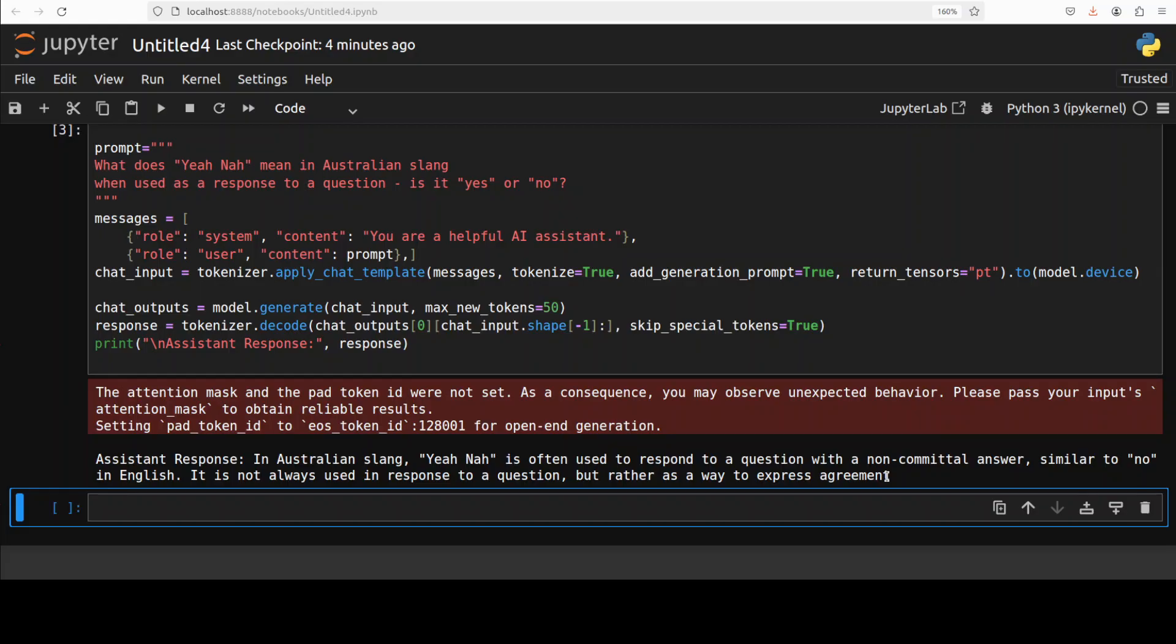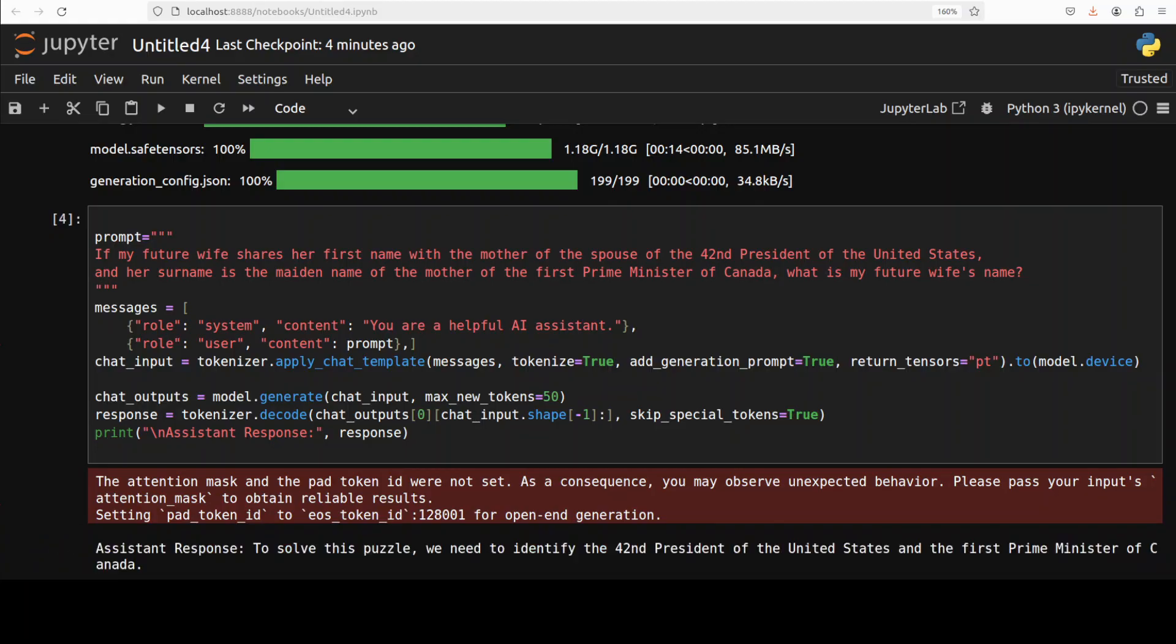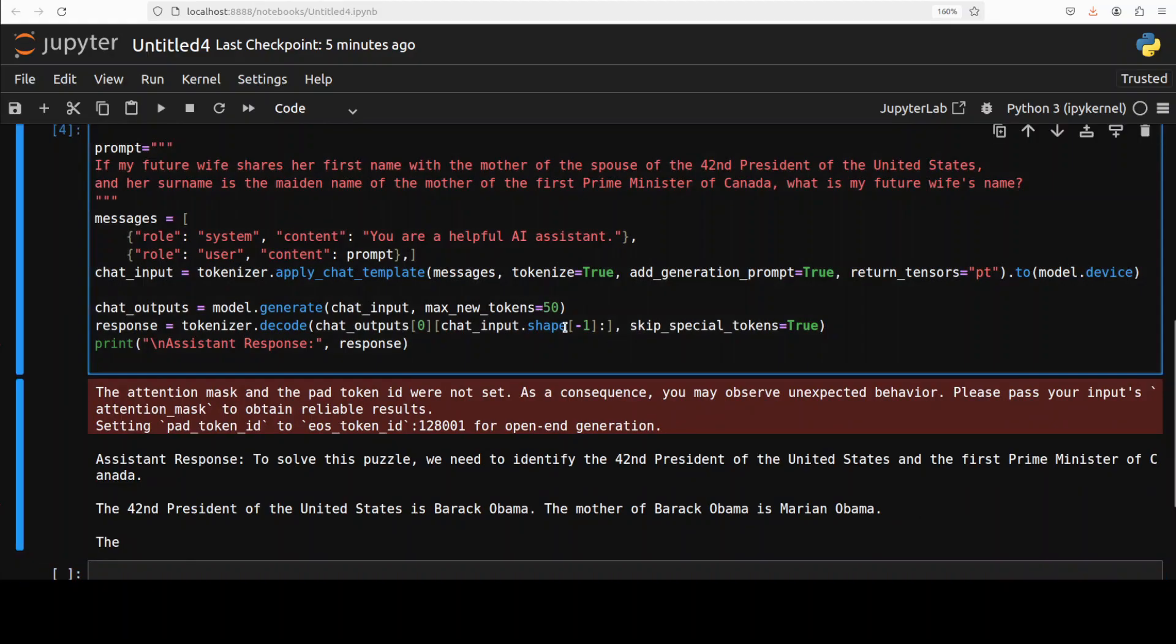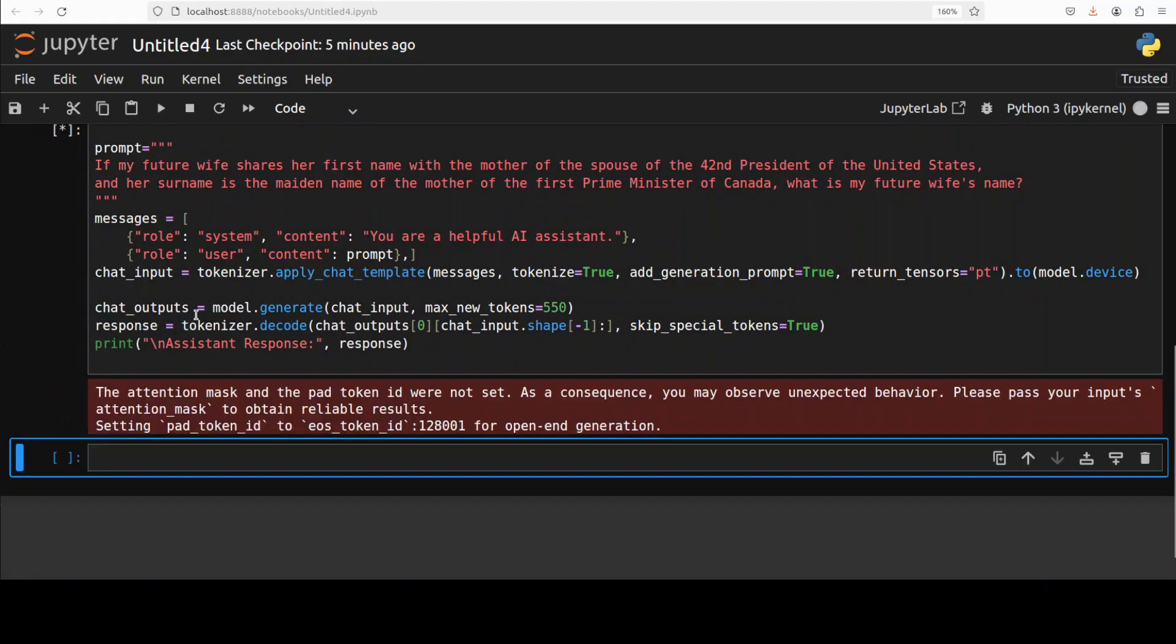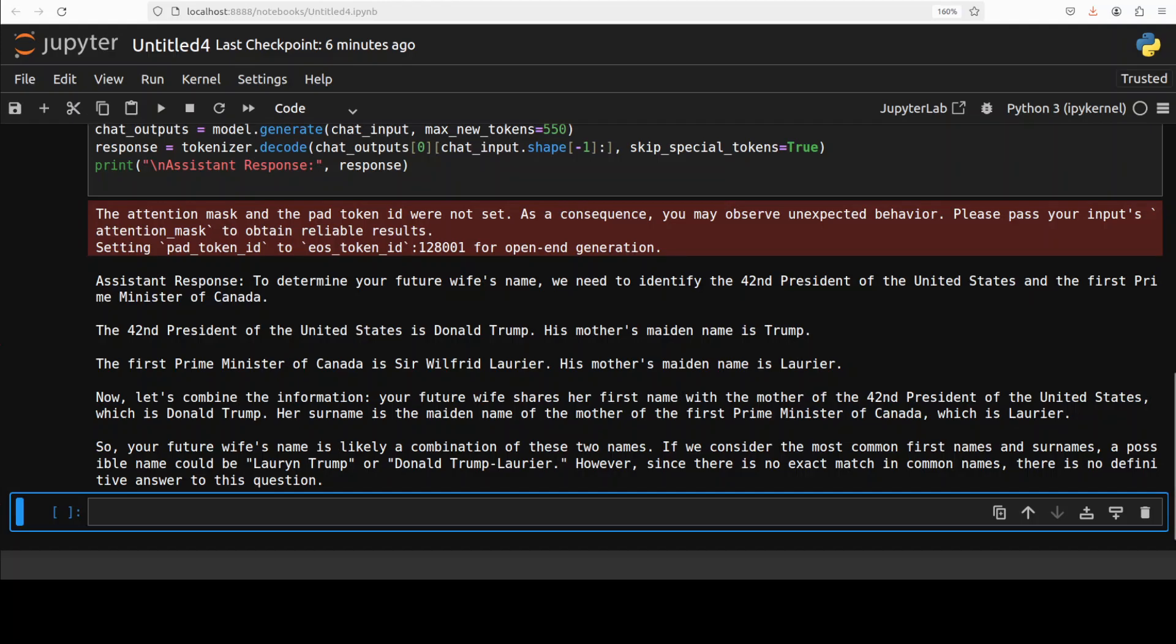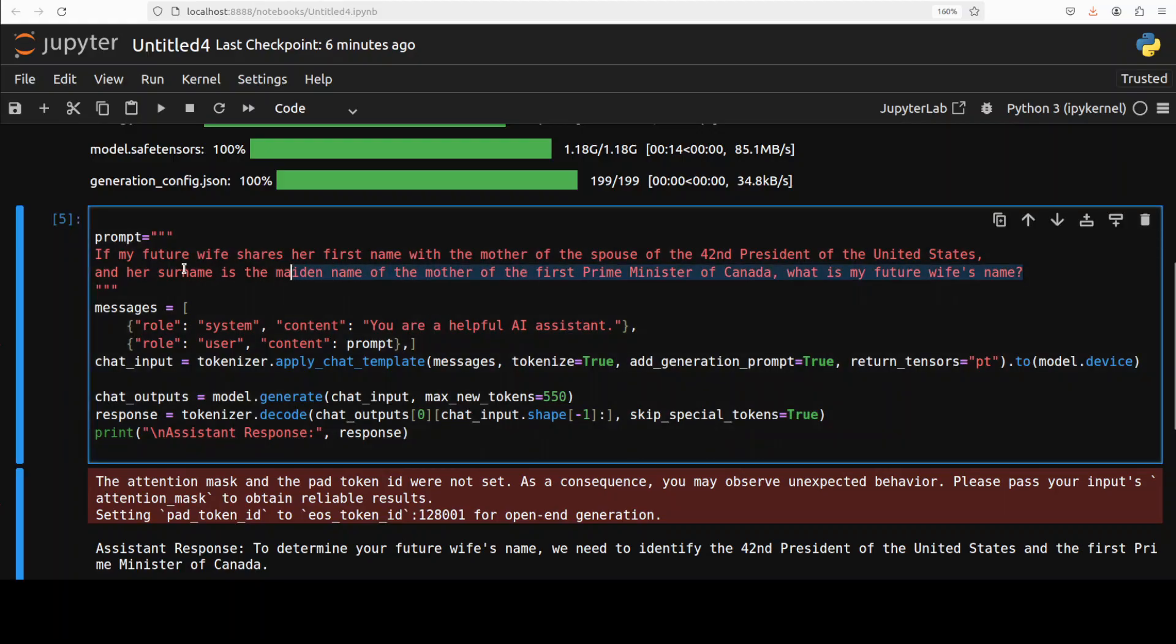Now let's check if the model is aware of some history. I'm asking it: "If my future wife shares her first name with the mother of the spouse of the 42nd president of the US, and her surname is the maiden name of the mother of the first Prime Minister of Canada, what is her name?" I'll just increase this max new tokens to maybe 550 and then run it again. Look at the response, it's saying okay, I'm not sure. I don't think it got it right. I don't think that's the correct one. I think history is not the forte of this model, or maybe the training set is not that huge.